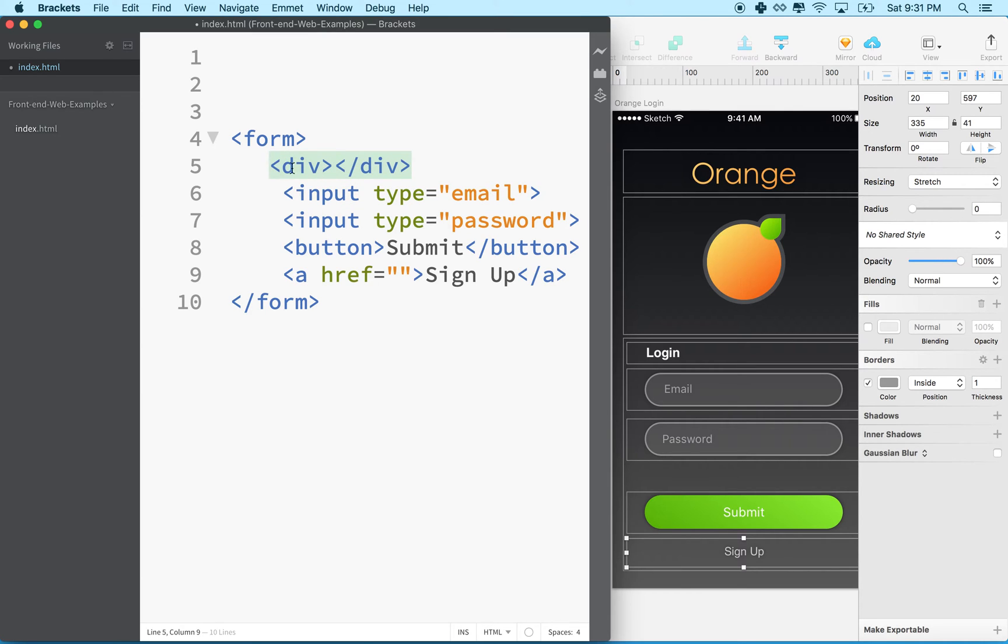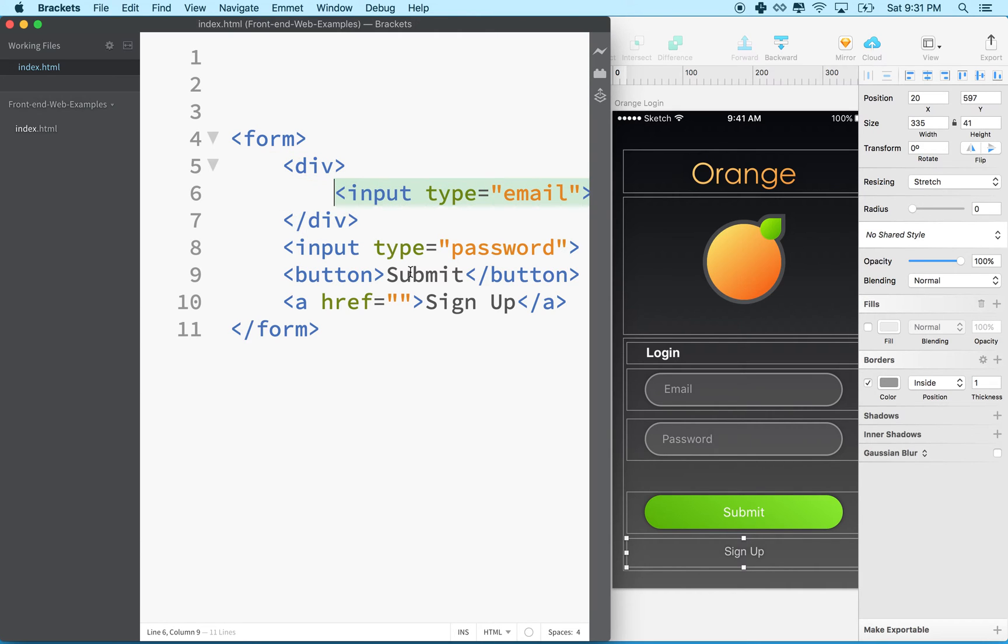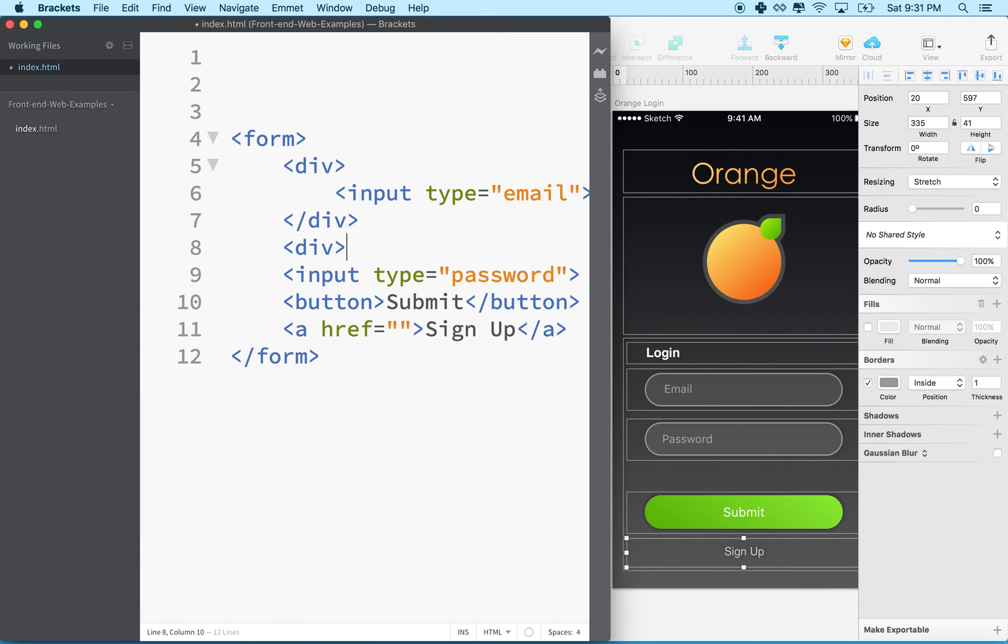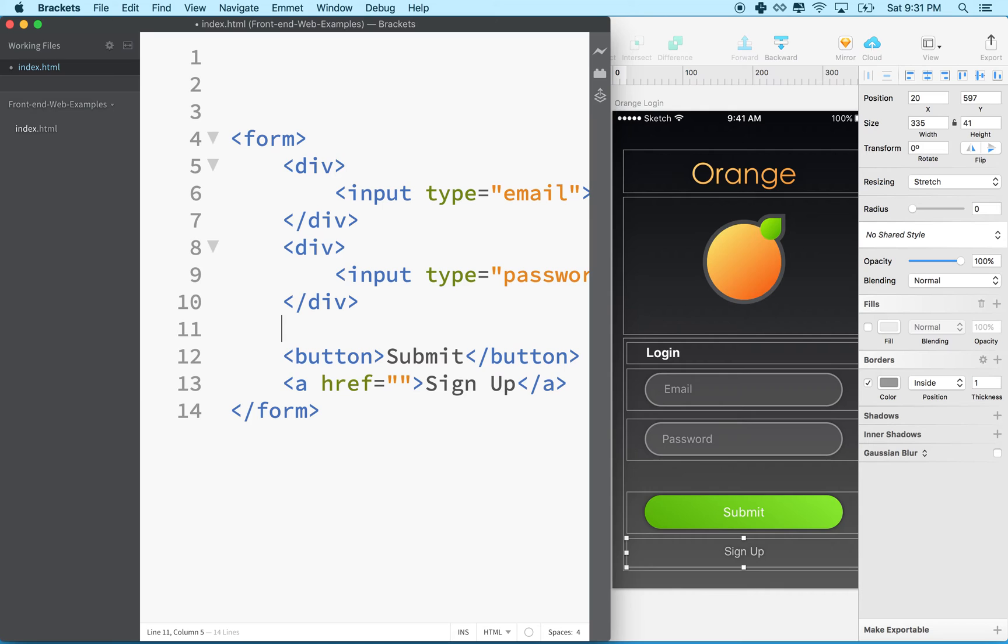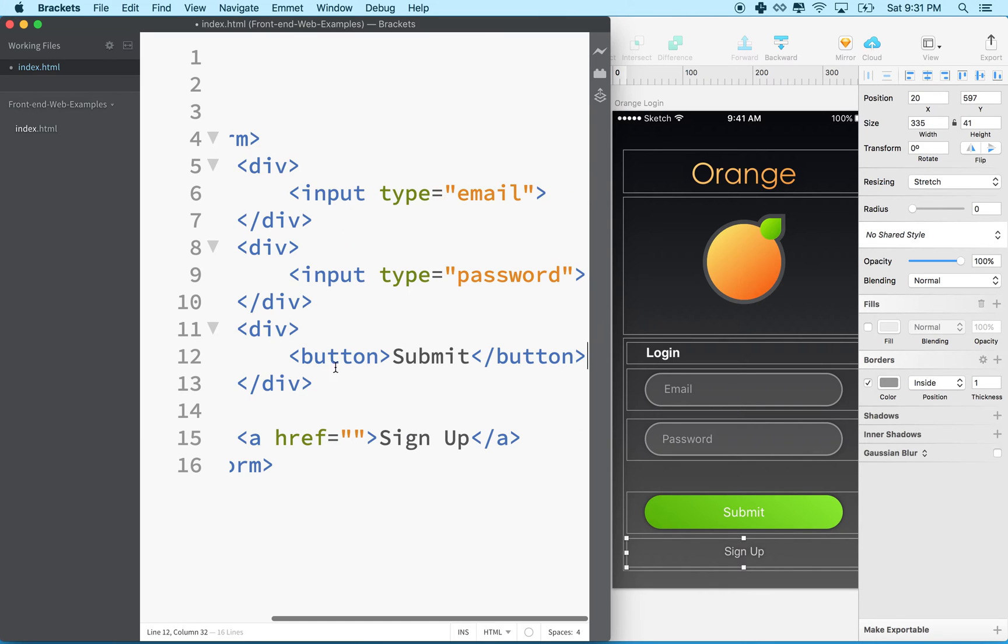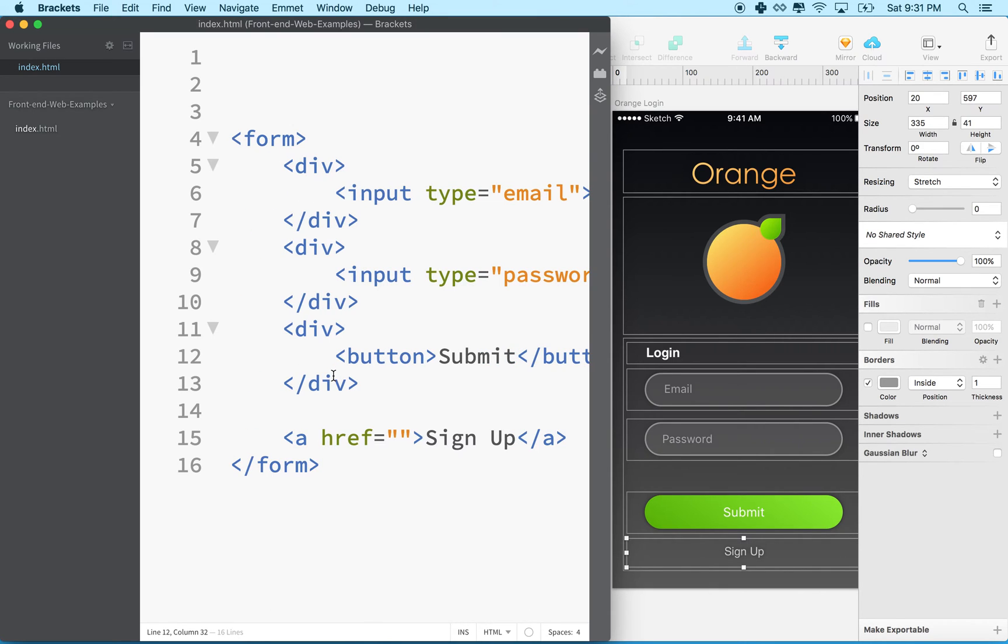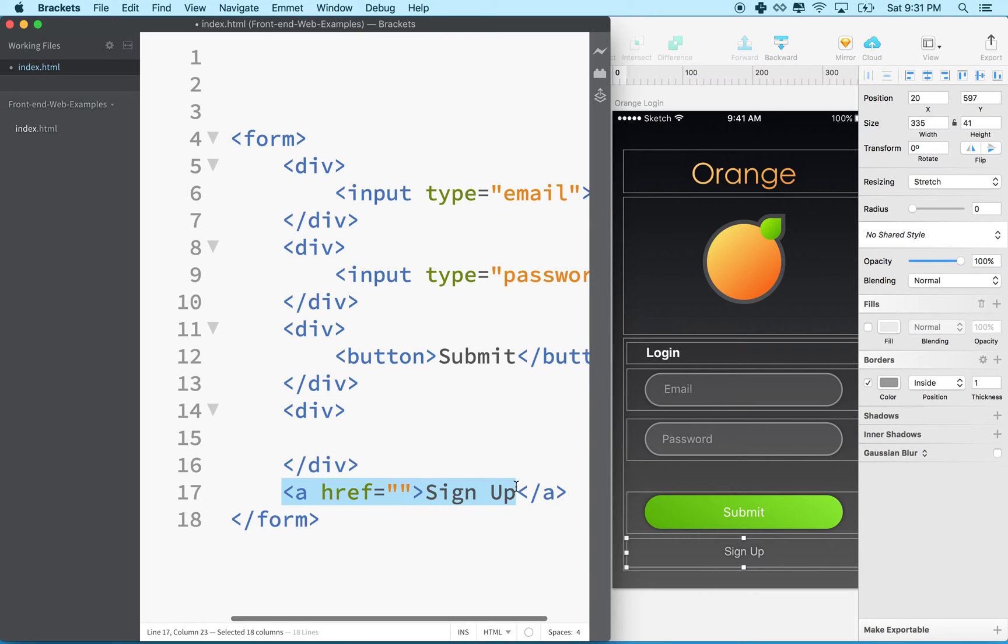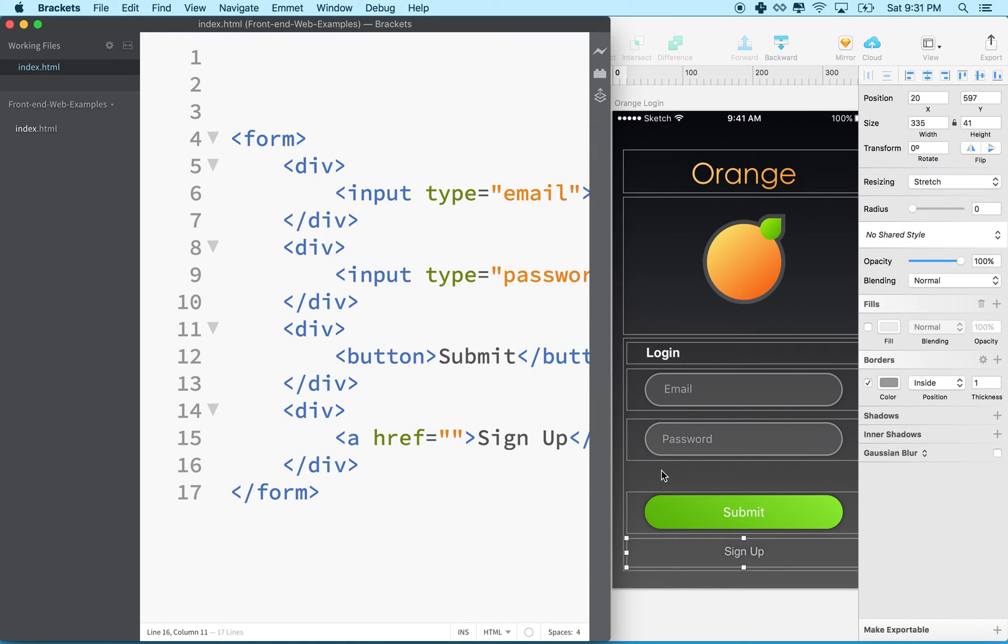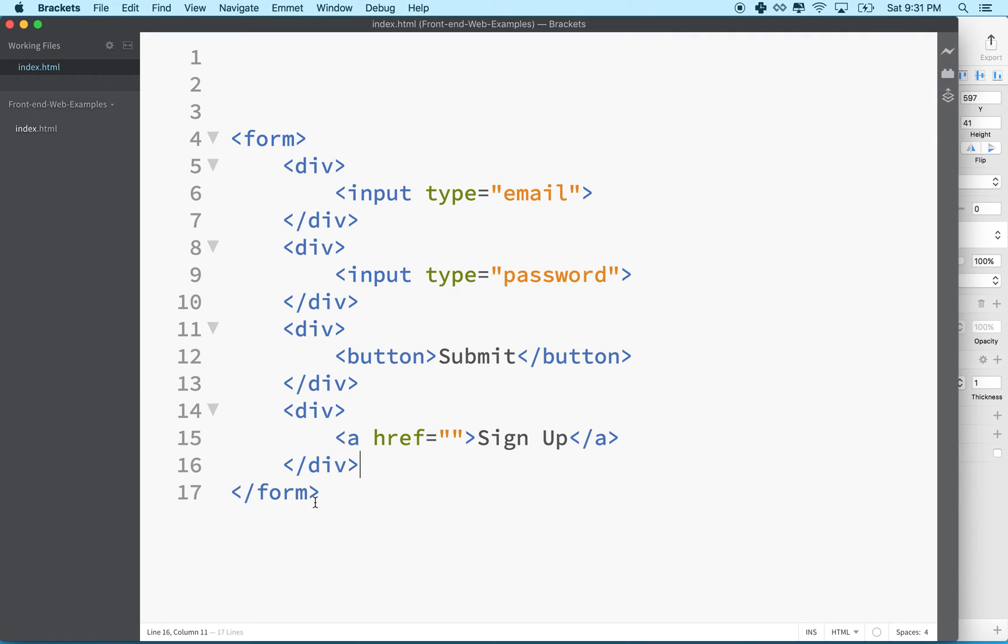I'll put a div here and then surround the input tag with this div, and I'll do the same thing here and surround the password with a div. Then I'll put a div around the button like this, and maybe I'll put one around this anchor tag also. Now I'm leaving a few things out, but we're just going to get our design working and then we can add the details in later.